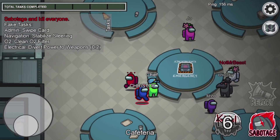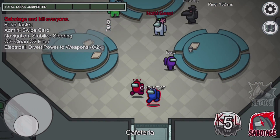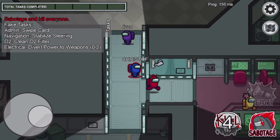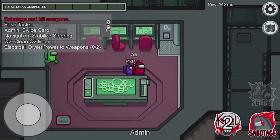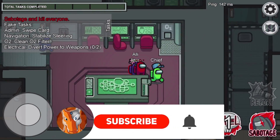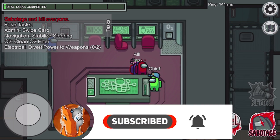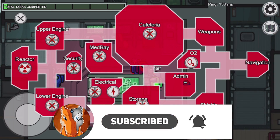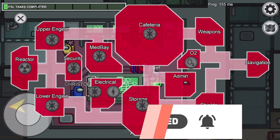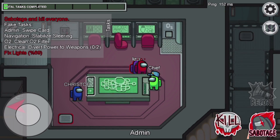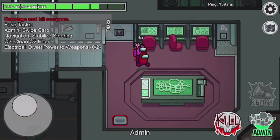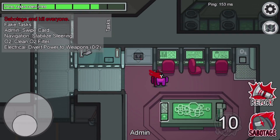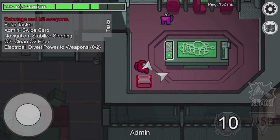If you guys are interested in watching more Among Us videos in the future, with me showing you methods to become Impostor, make sure to subscribe to the channel with post notifications turned on so you're always notified whenever I upload a brand new video. But that was pretty much it, and I'll see you guys next time.